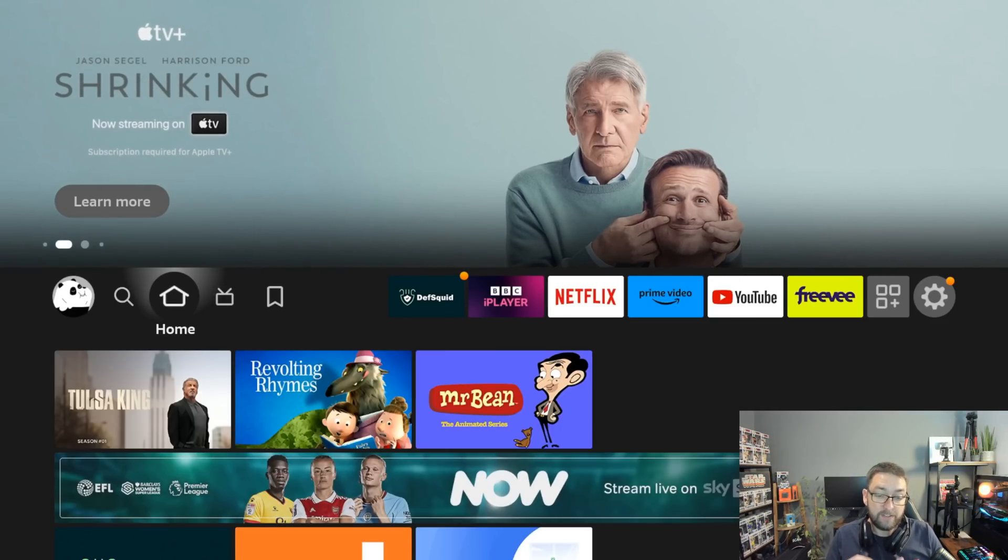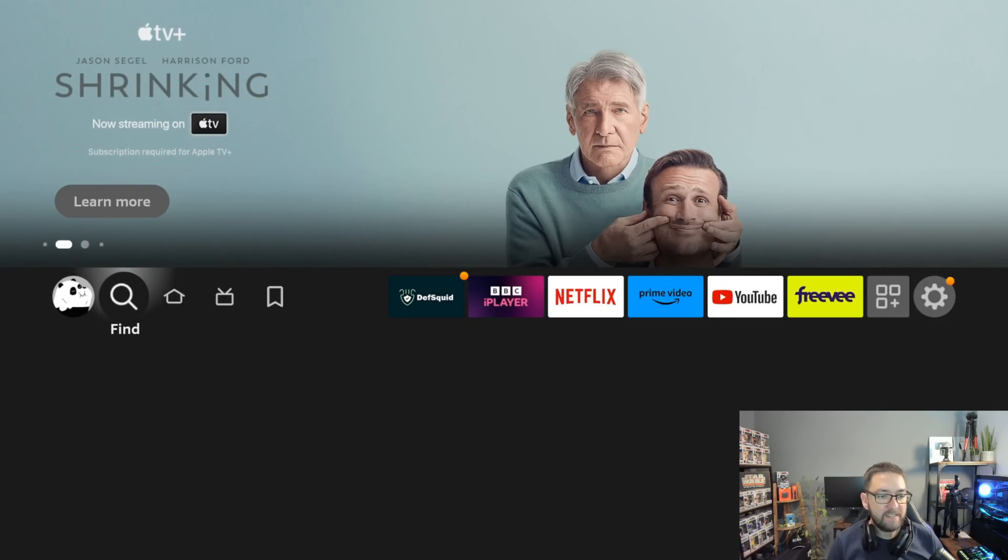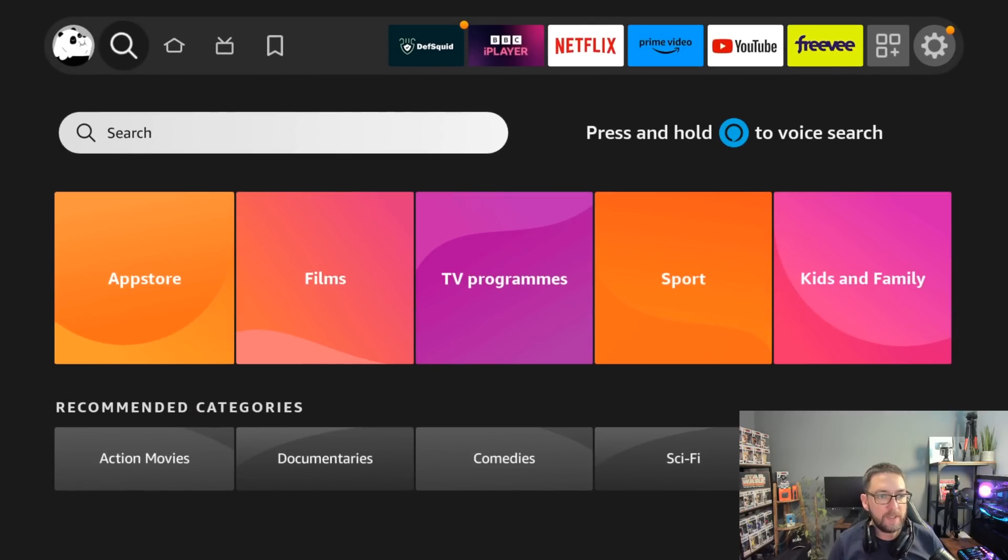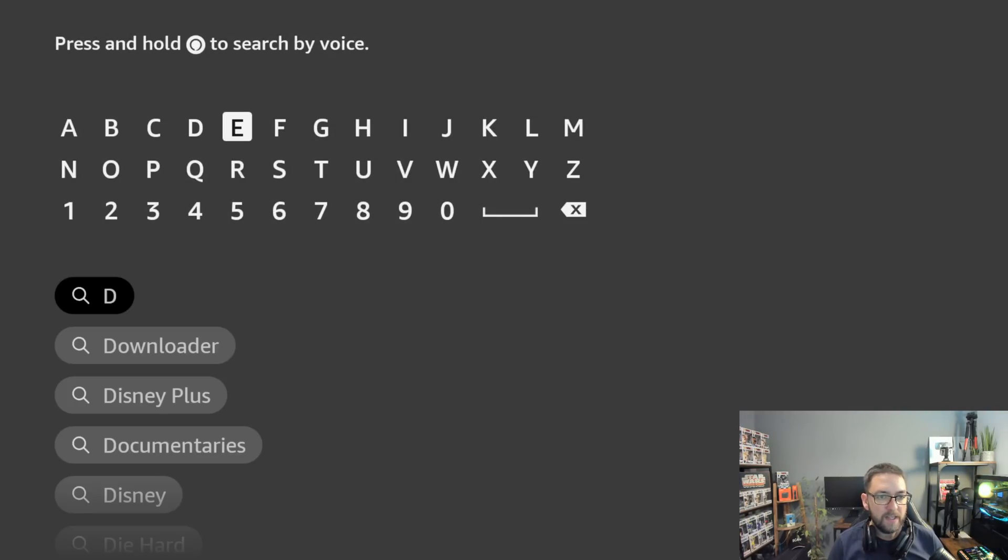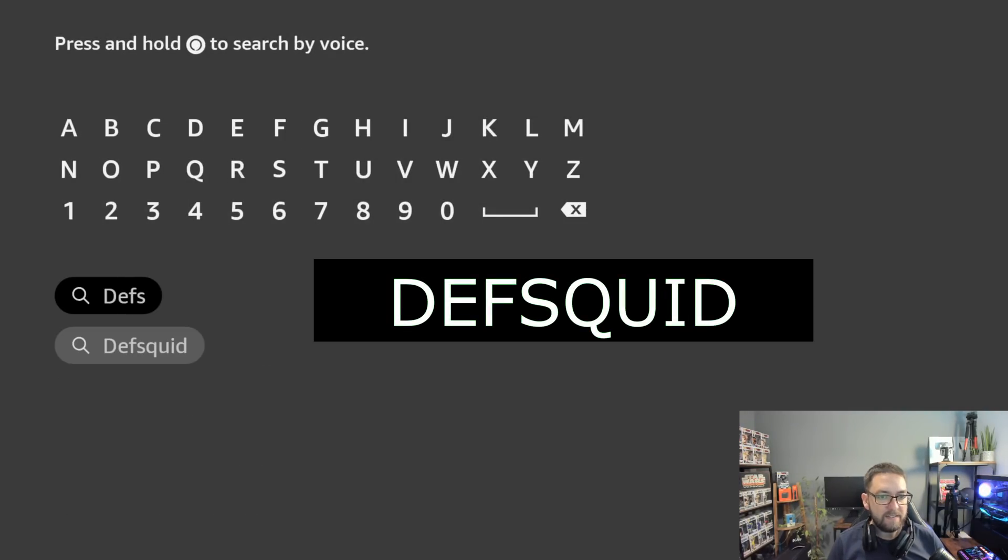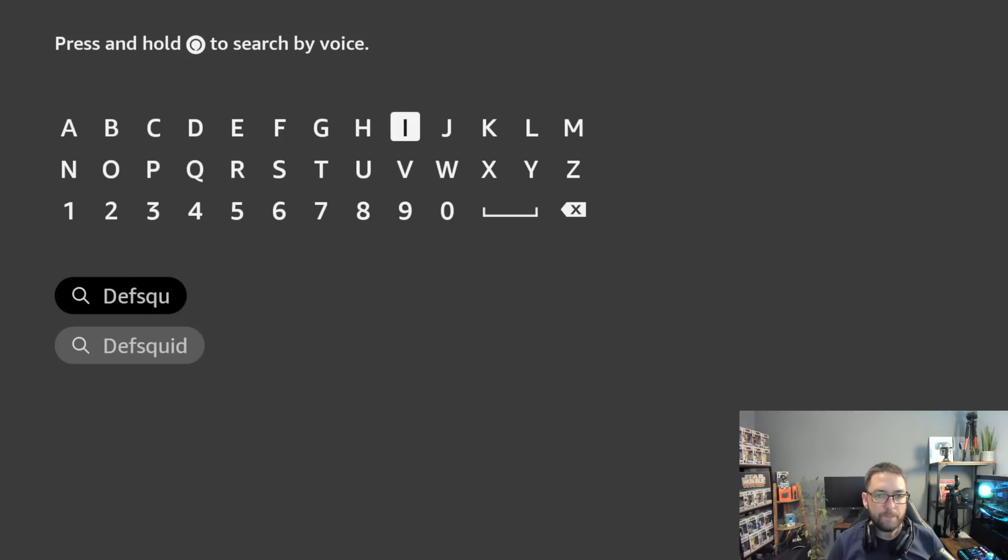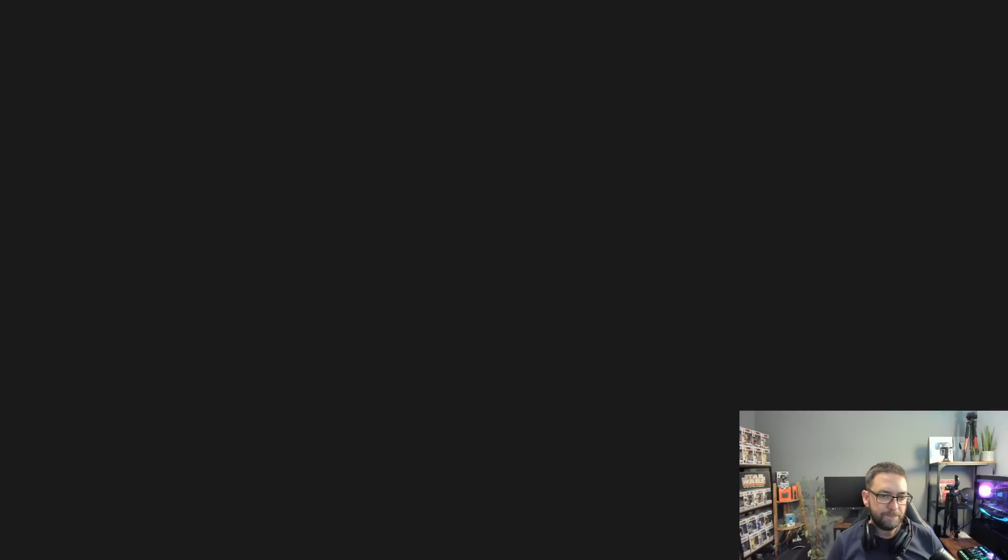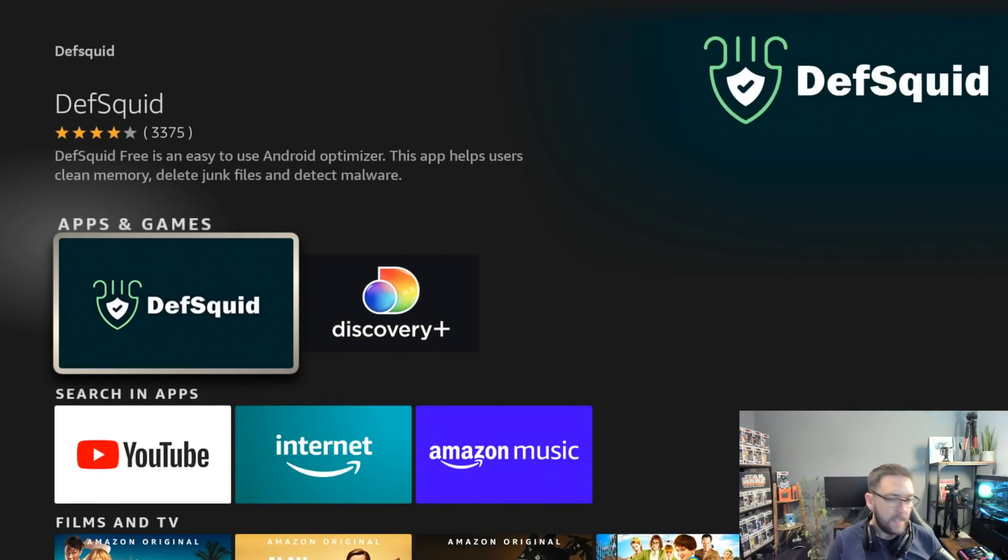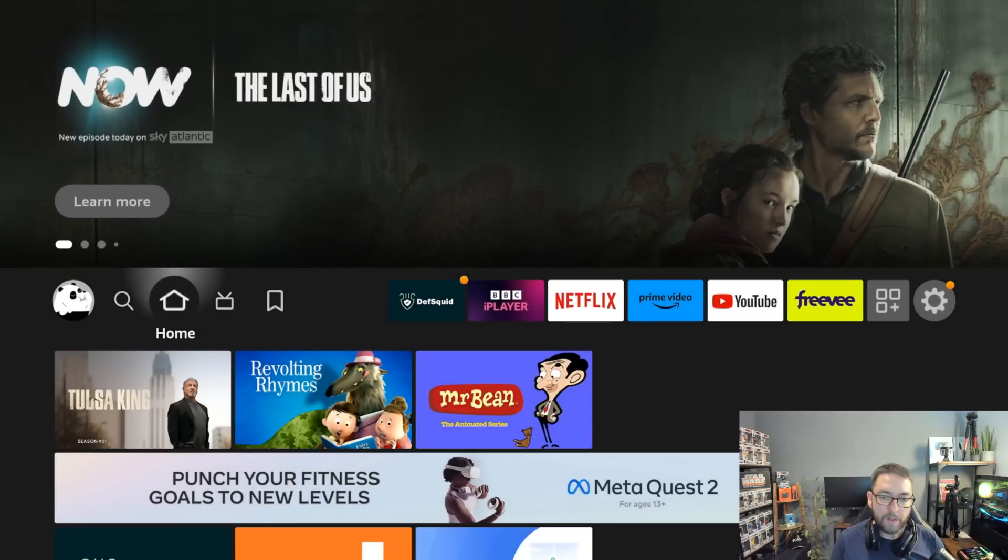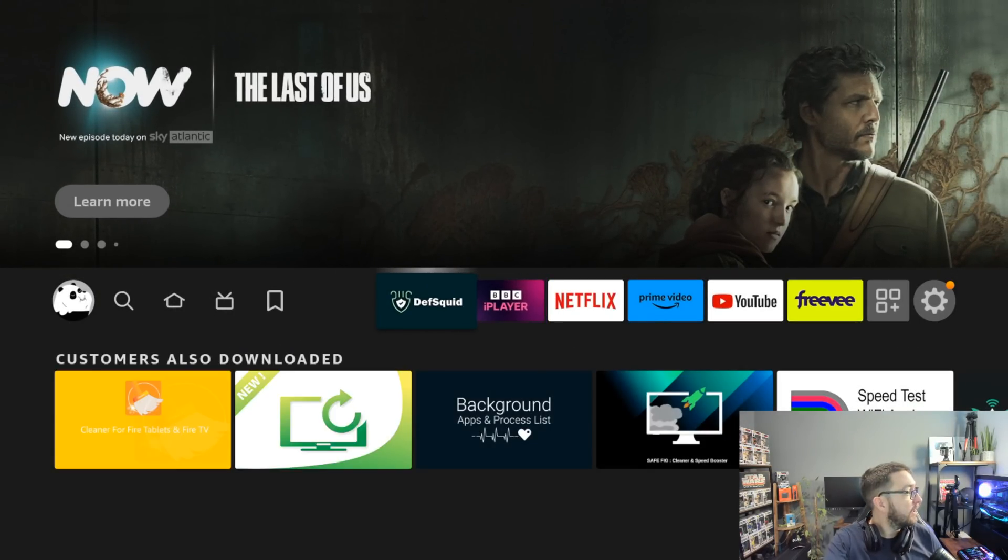So to get this app, the best way is to go to your magnifying glass and type in here. Type in DefSquid. D-E-F-S-Q-U-I-D. Click it. And then you need to install it. Get it installed. And once you've installed it, you can open it straight up if you want to. But the high chance is you'll want to move it to somewhere like I've got in a prime position here.